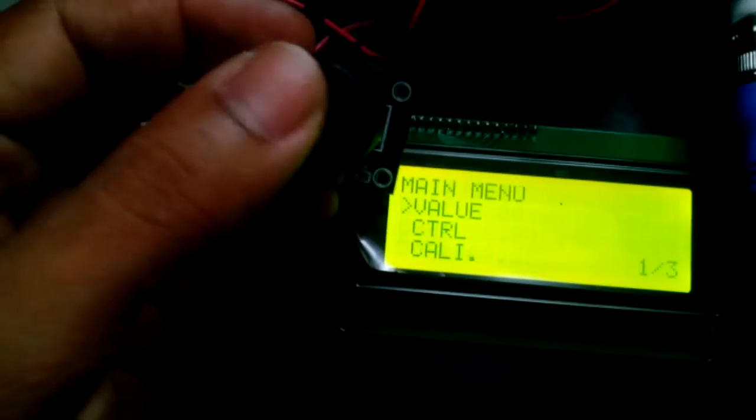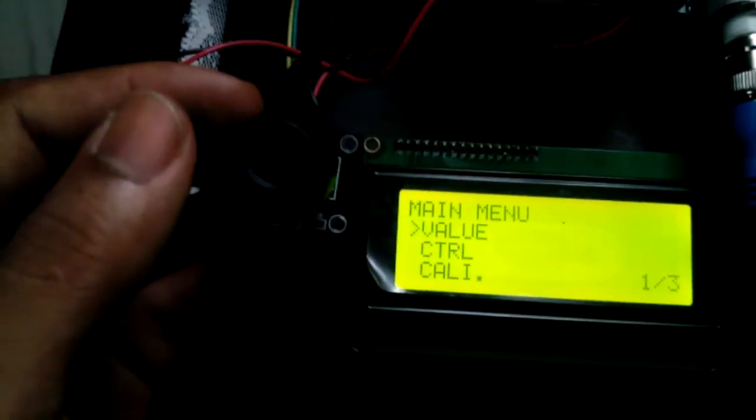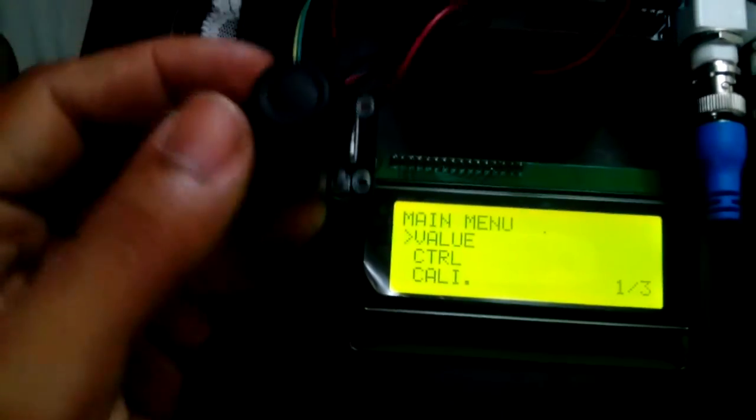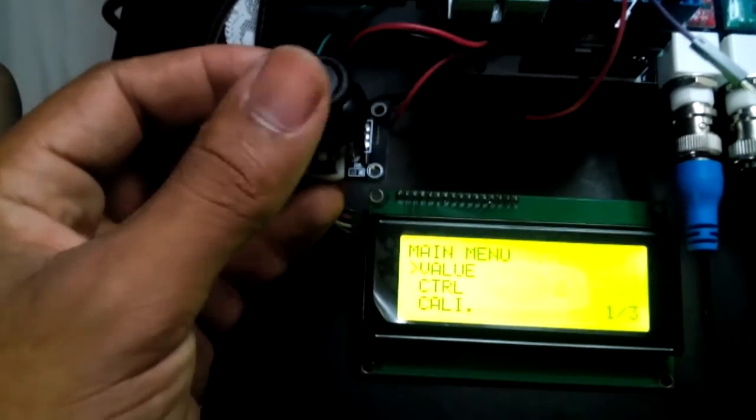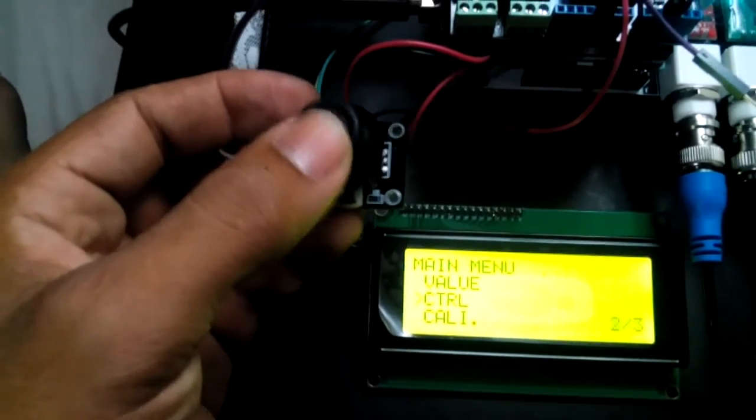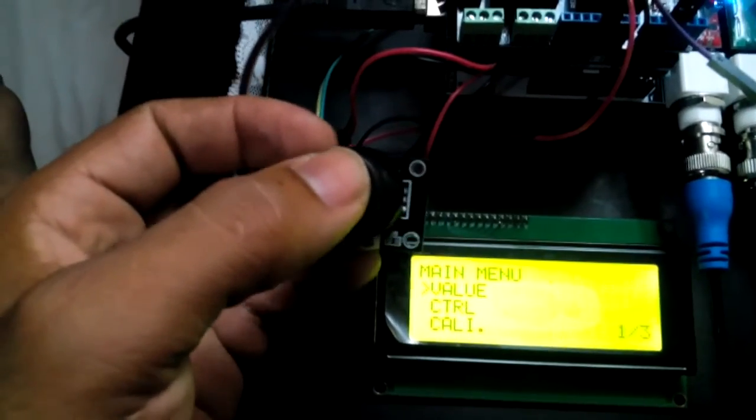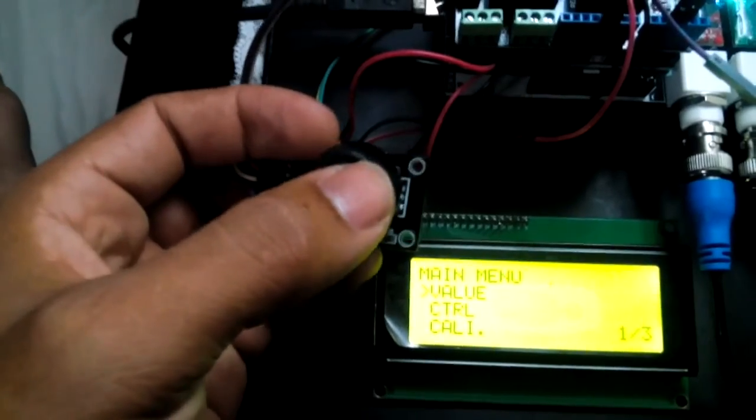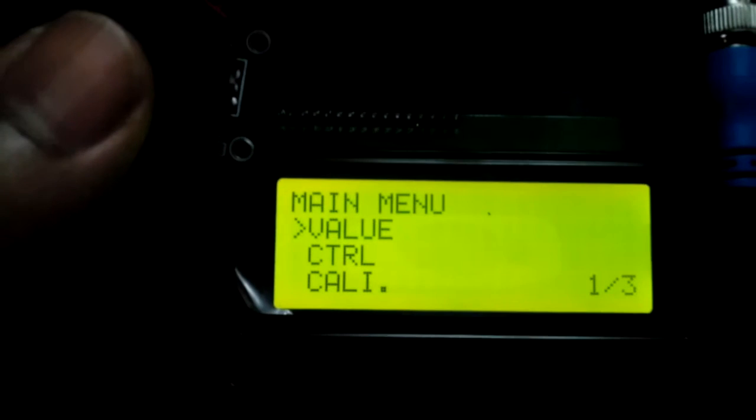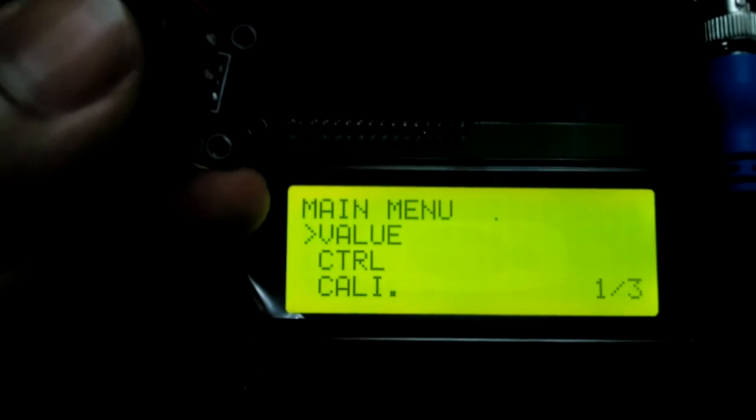The control software hasn't been written yet. What I'm demonstrating here is just the navigation of the menu, which is done through this analog stick—up, down, left, right. The main menu is where the program starts off.